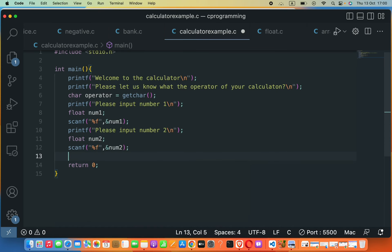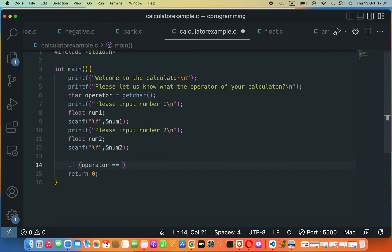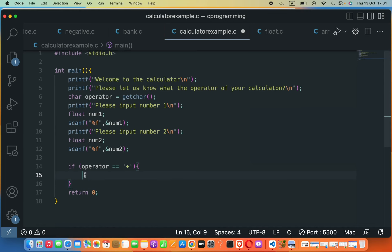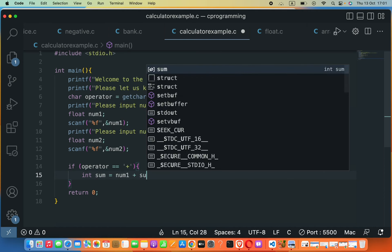To perform the calculation, let's use an if statement. Inside the parentheses we say: operator == '+' — note we use single quotations when checking a character; using double quotations would cause an error. Inside the braces, we compute: float sum = num1 + num2.